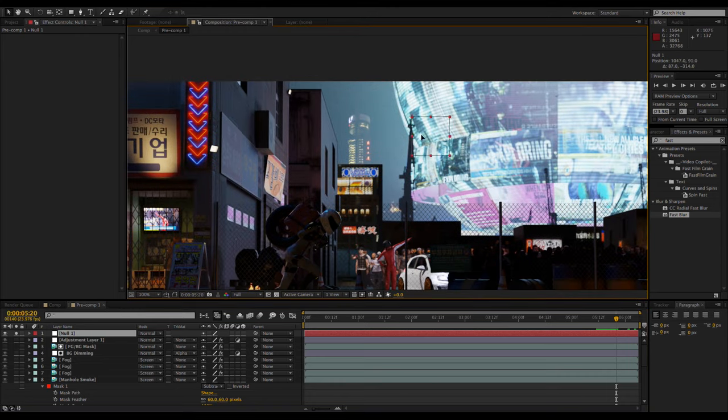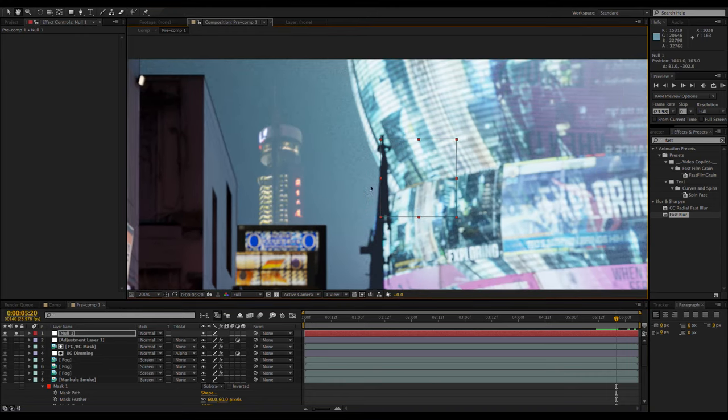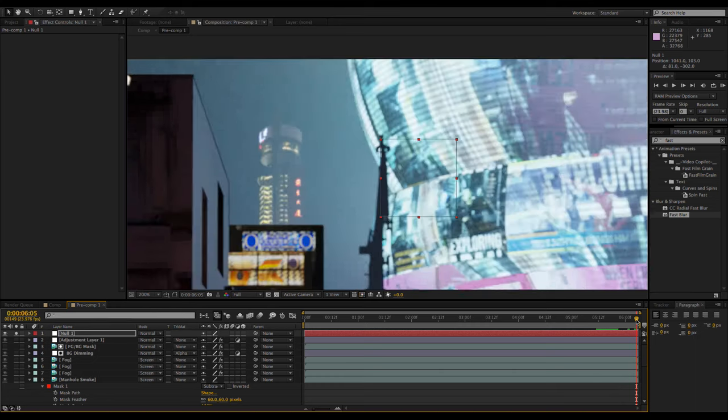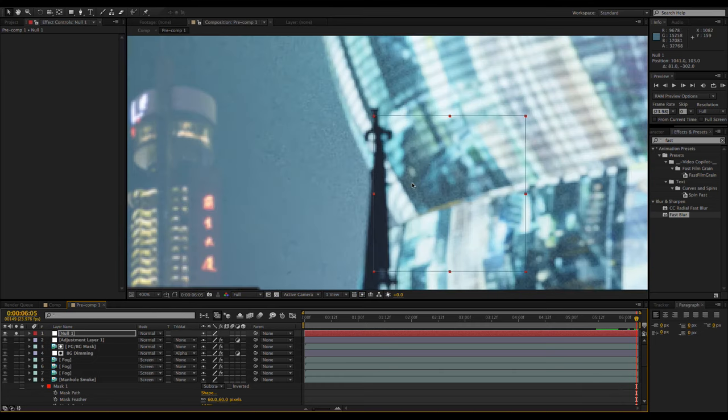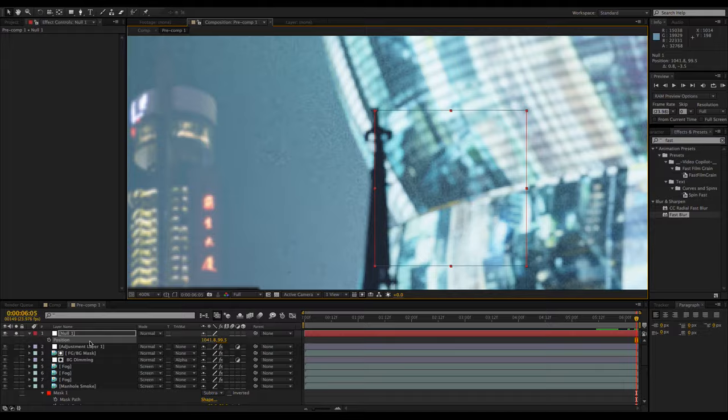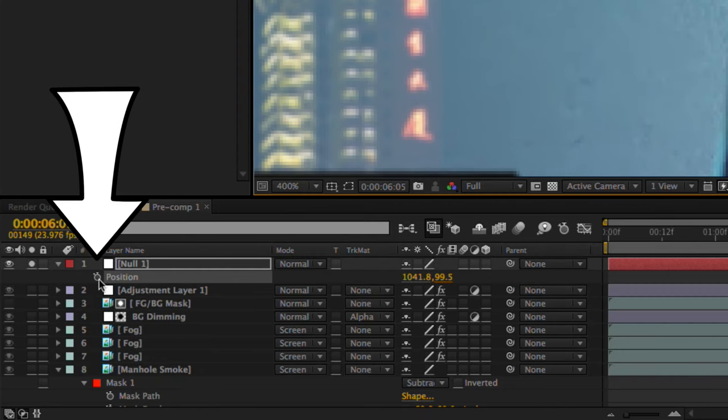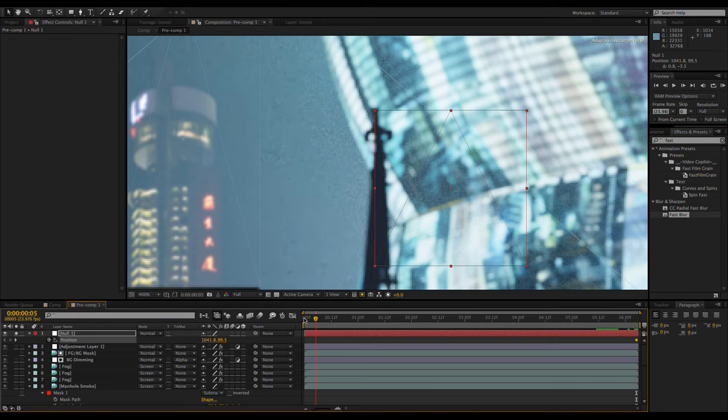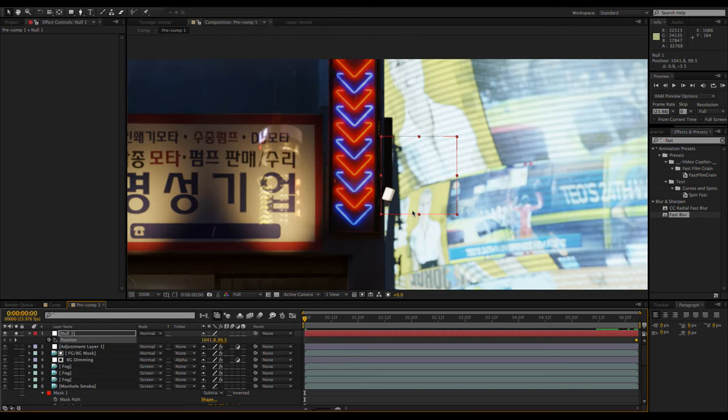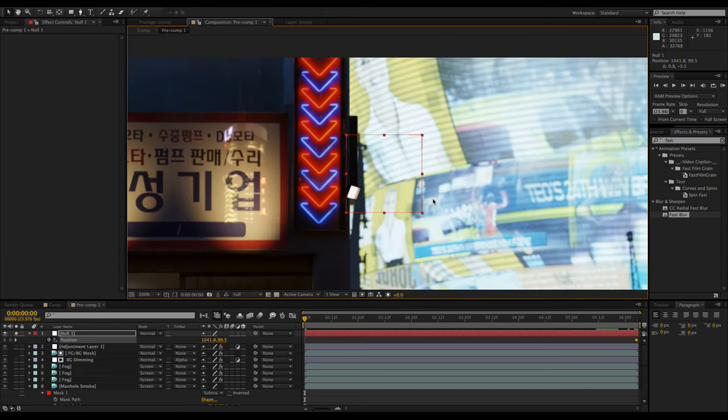I'm just going to manually place it on another prominent background element and set a position keyframe by pressing P to bring up the position controls and clicking the stopwatch icon. Now I can move the playhead to the beginning of the animation and realign the null object with the background object. Unlike Blender, After Effects will automatically place a keyframe when you move the null object.